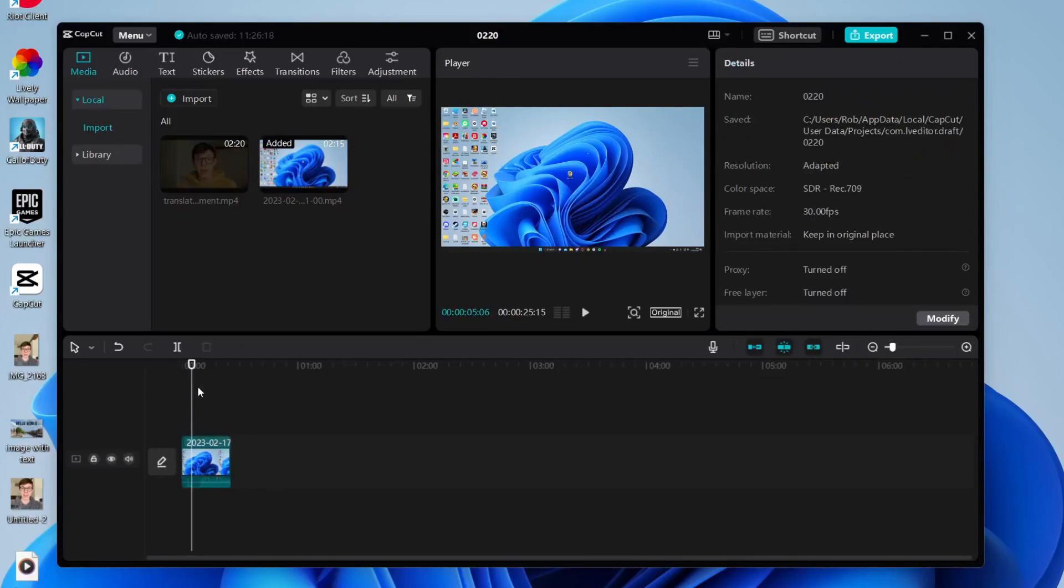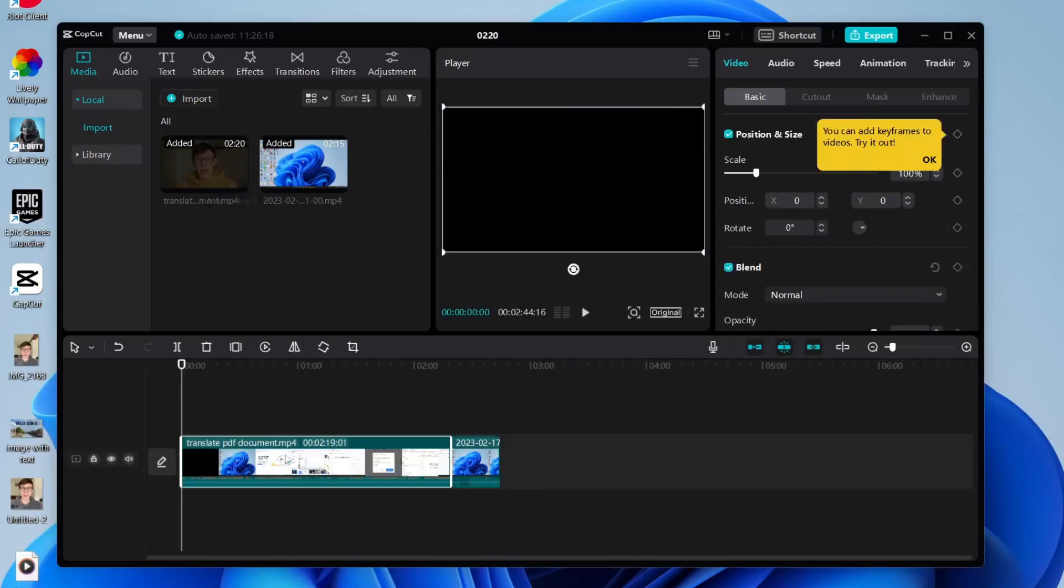Now the next thing I'm going to do is add the video which I want to overlay on top of it. Come back to your media and tap on the plus button again where it says add to track, just like so.